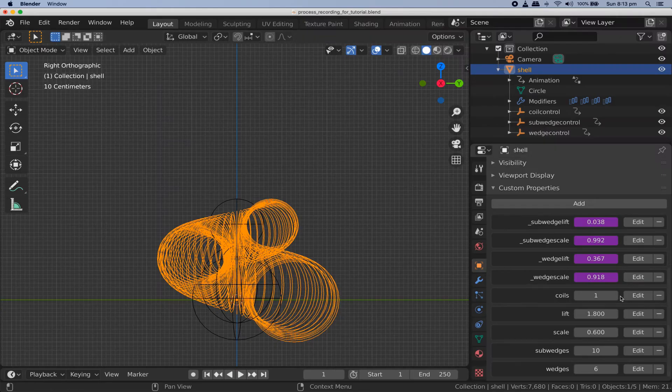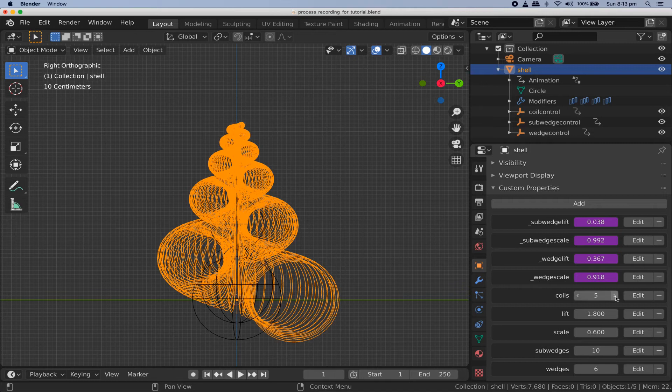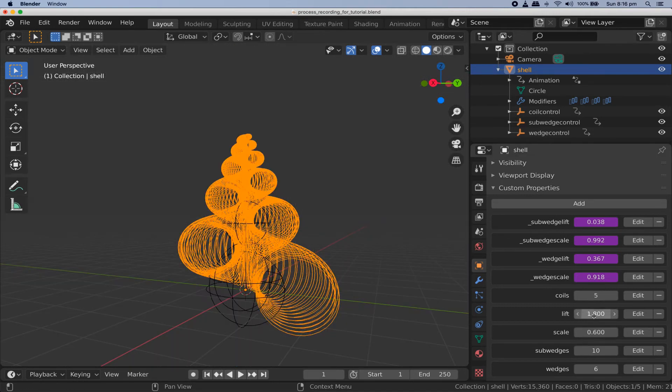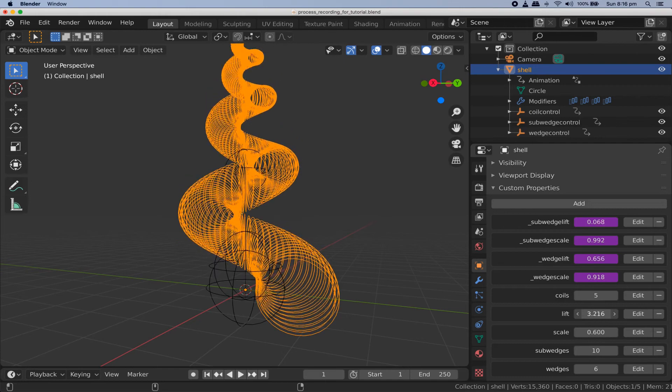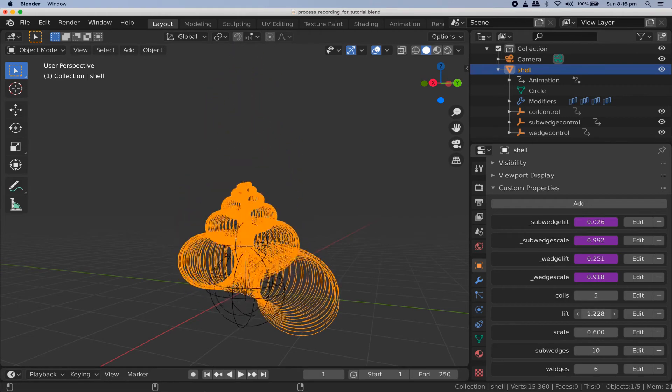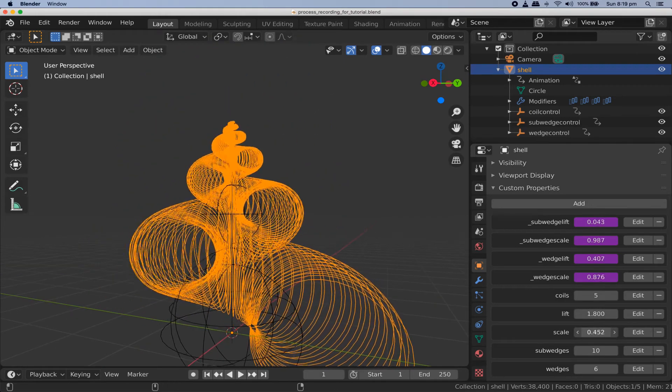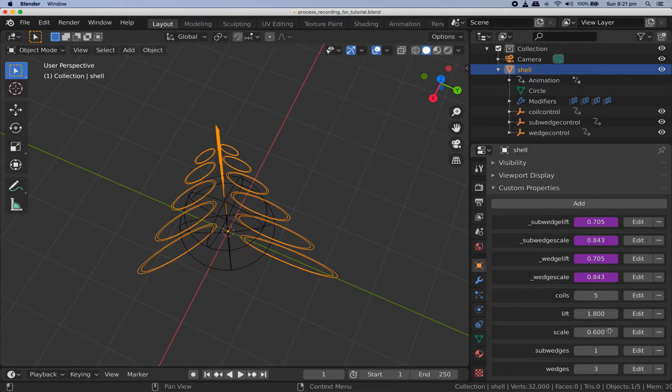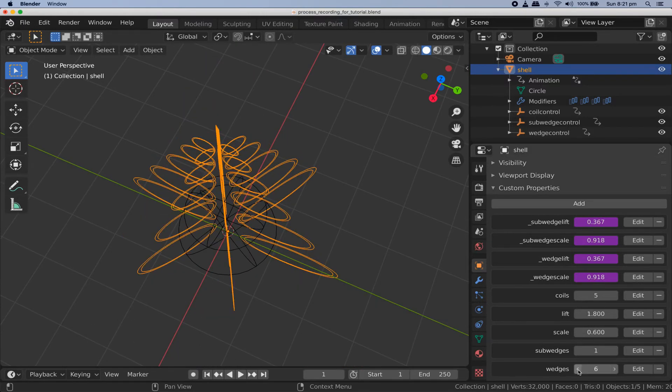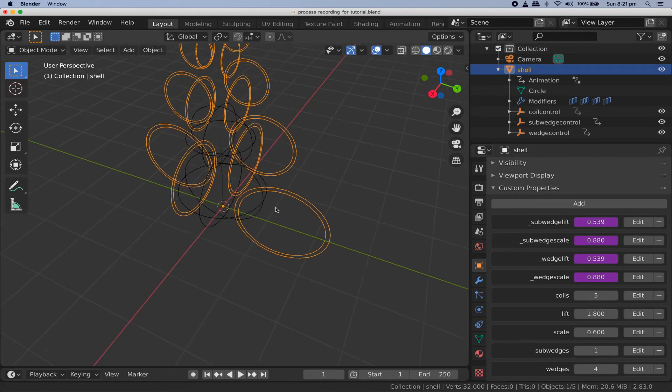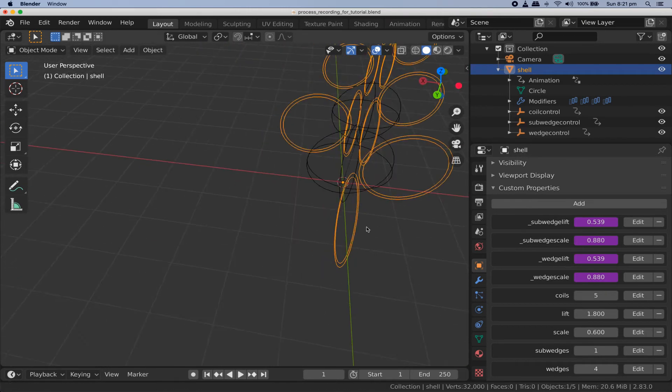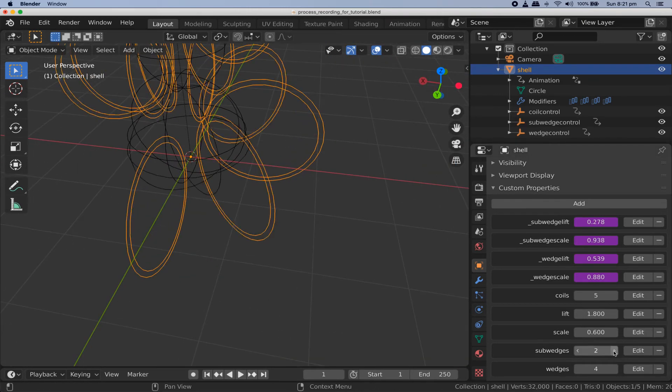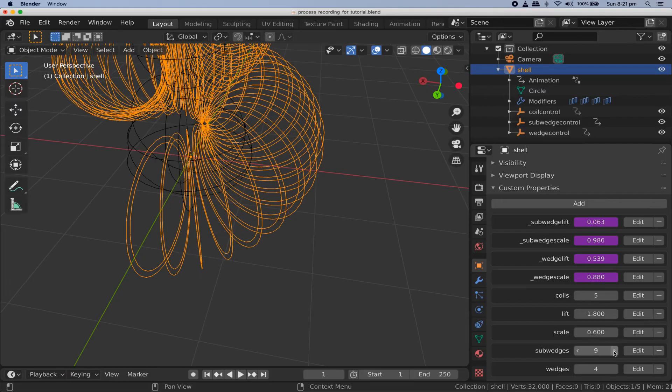Starting with the coils property this one is obvious. It lets you control how many coils your shell is made of. The lift property gives you a fine degree of control over how far apart the coil loops are from each other. The scale property lets you adjust the severity of the tapering of your shell. Wedges and sub wedges let you control the amount of rotational symmetry you're going to end up with and how much geometry you'll have available within a wedge to play around and create your own custom surface features.